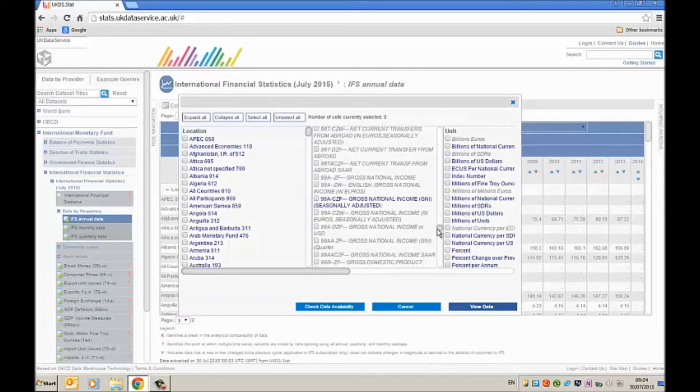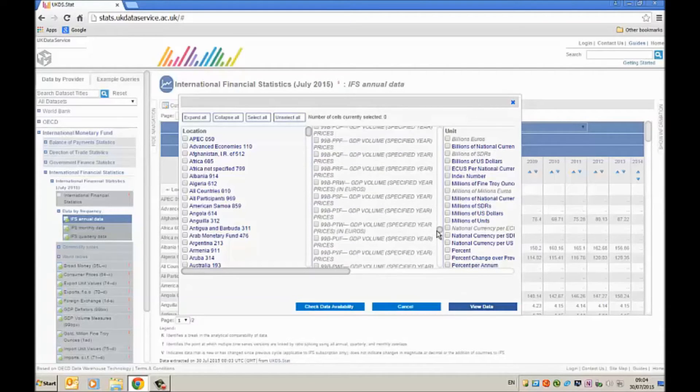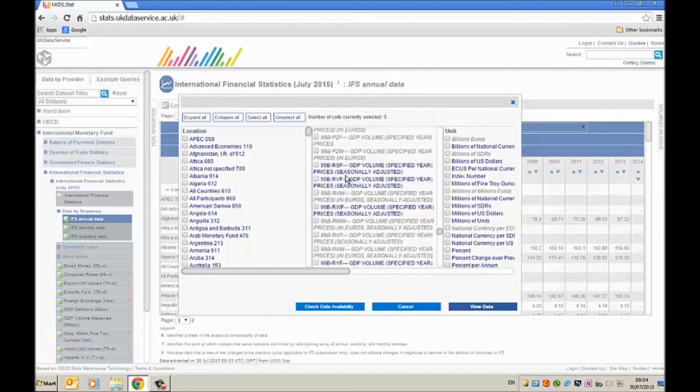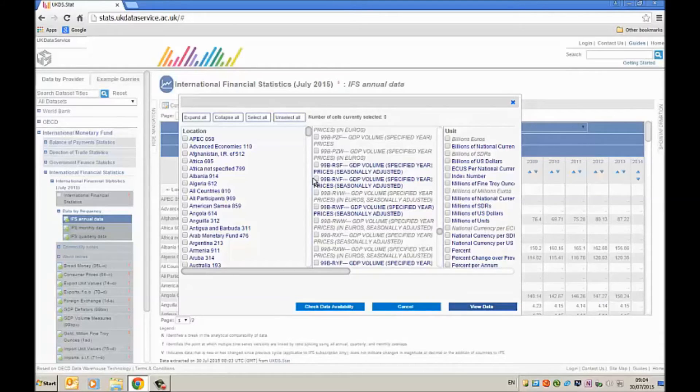We'll find here gross national product. We've got here GDP volume. That's what we're interested in because we're interested in a constant price series. So I'm going to click on that there and check that button.